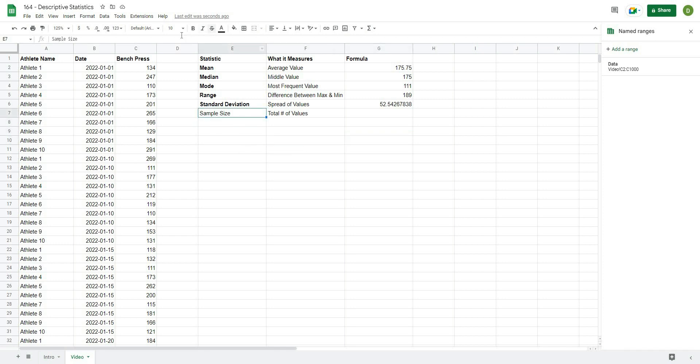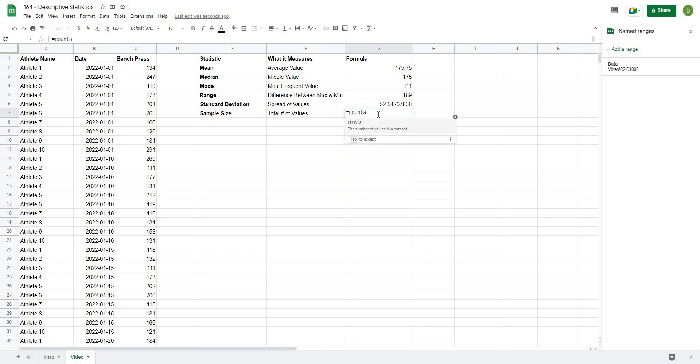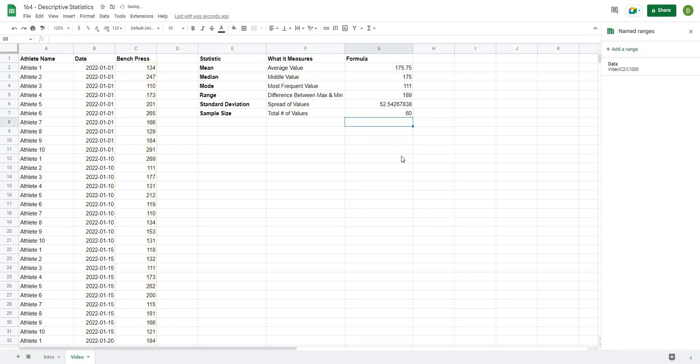Finally, we're going to calculate the sample size. So this is actually how many values we have in our data set. And to do this, we'll type equals COUNTA. So this is the number of values in a data set. I'm going to open that up and type in data. And that will give me the number of records that are in the data set.